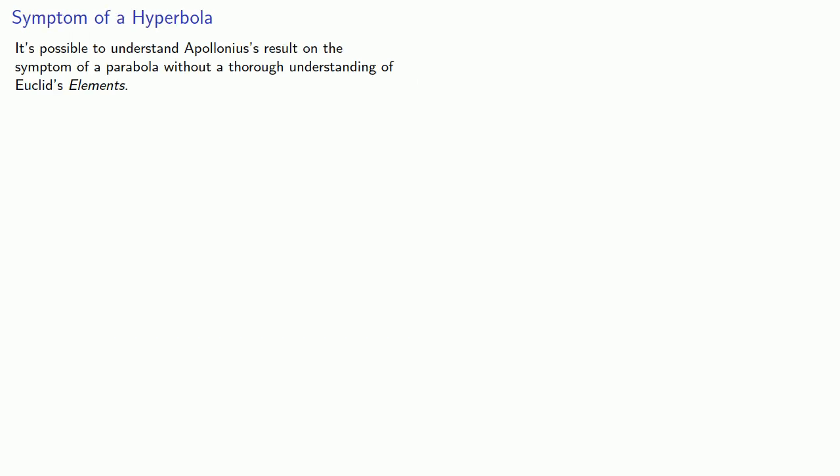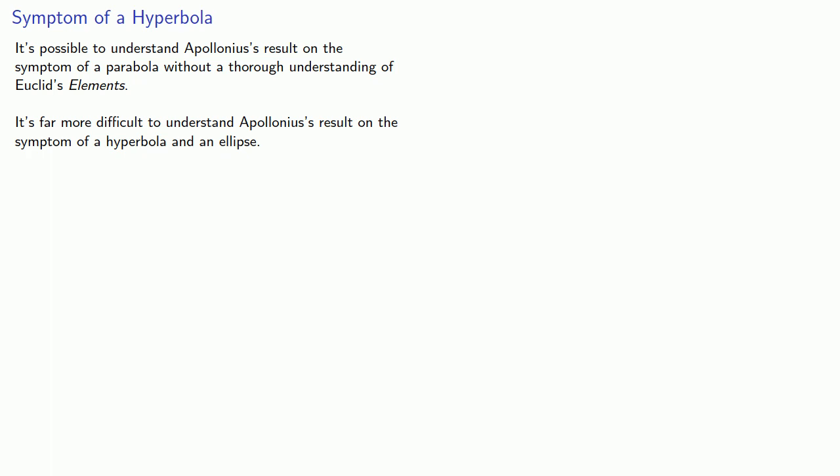It's possible to understand Apollonius' results on the symptom of a parabola without a thorough understanding of Euclid's Elements. It's far more difficult to understand Apollonius' results on the symptoms of a hyperbola and an ellipse, so we'll present them in a very modernized form.